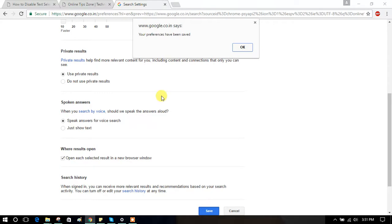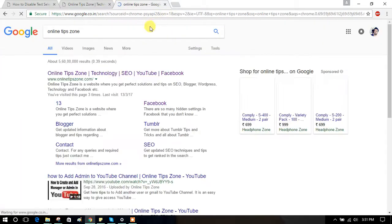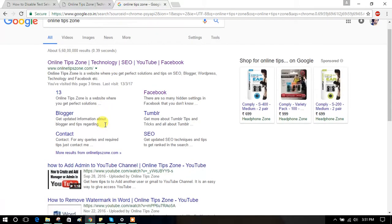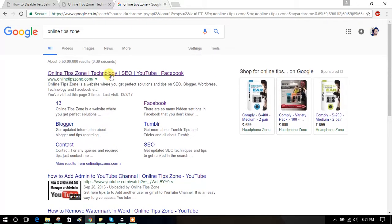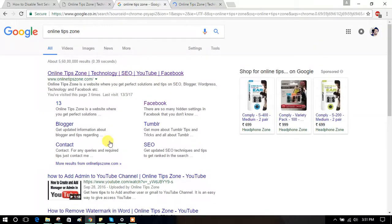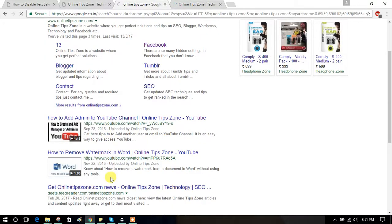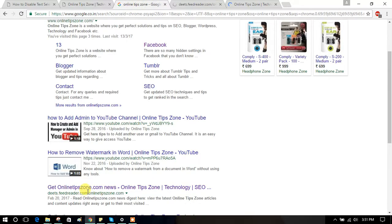Now search something. See, automatically it will open in a new window, like this.